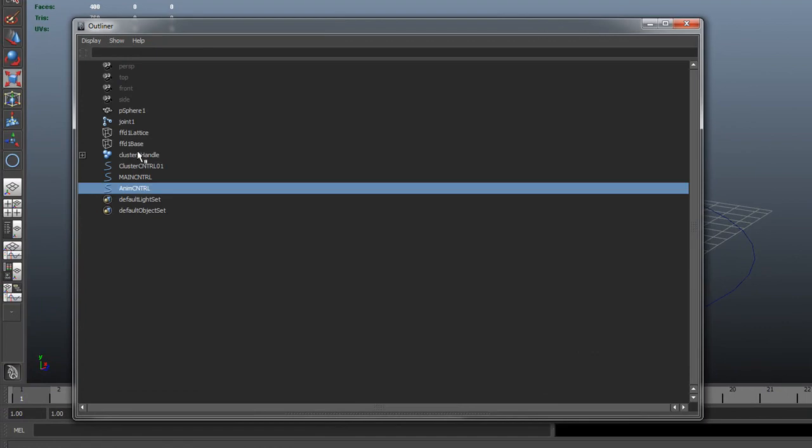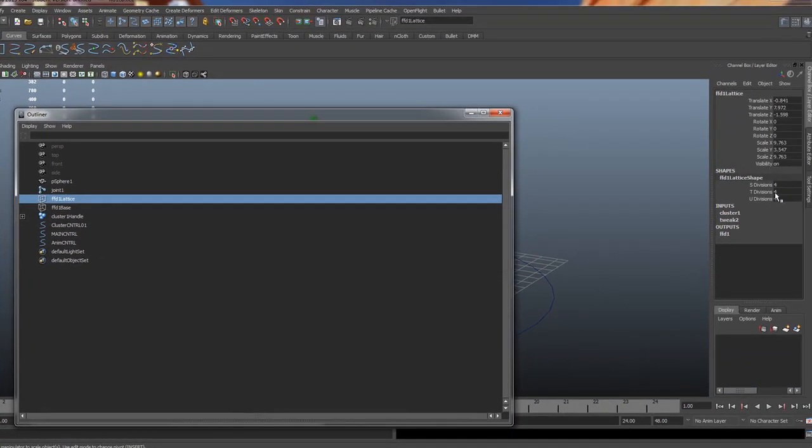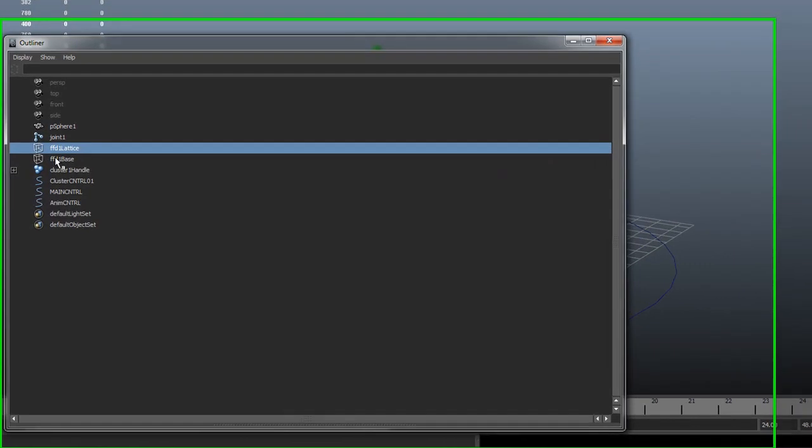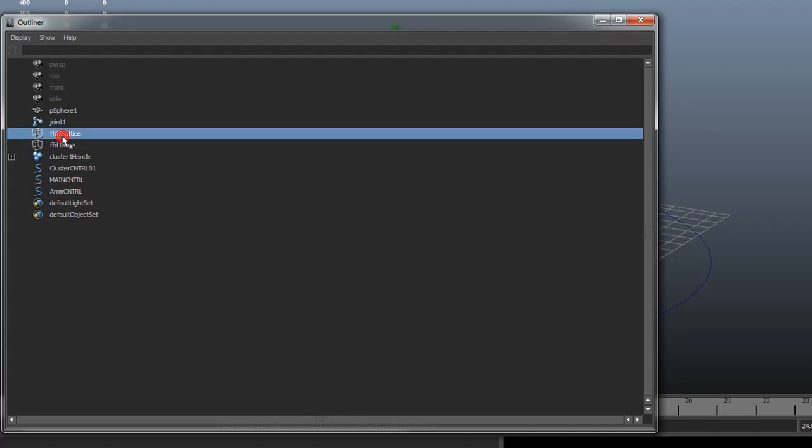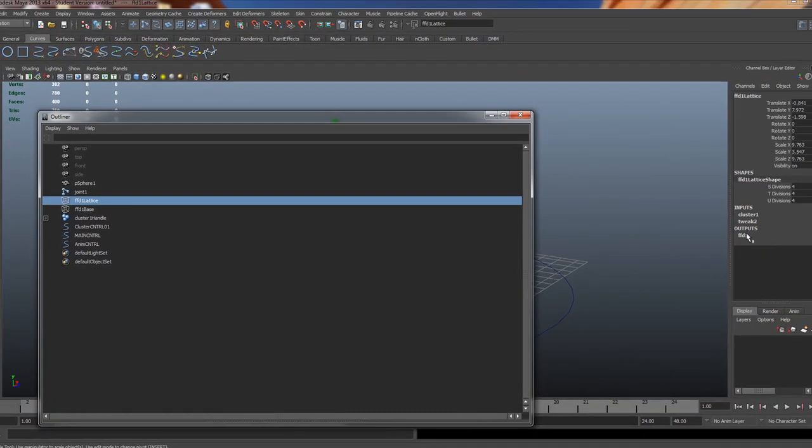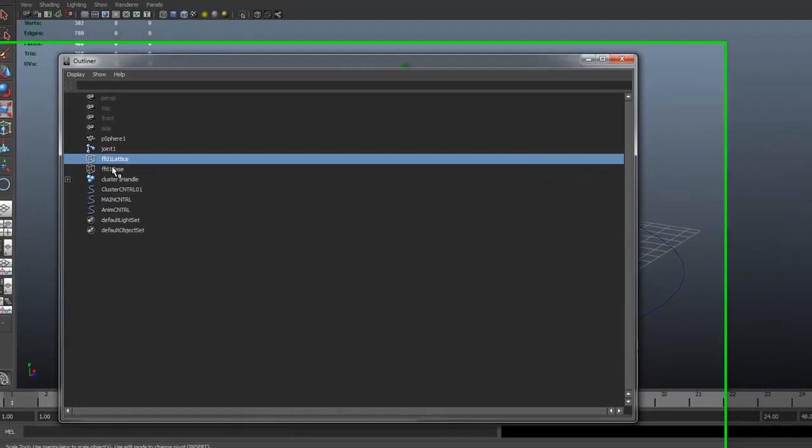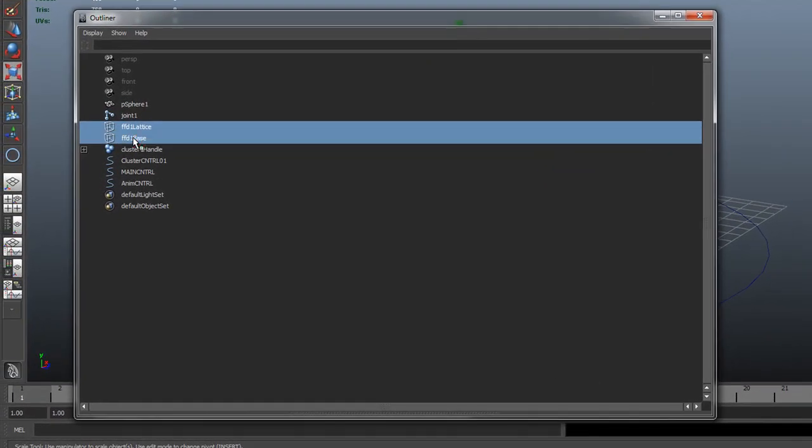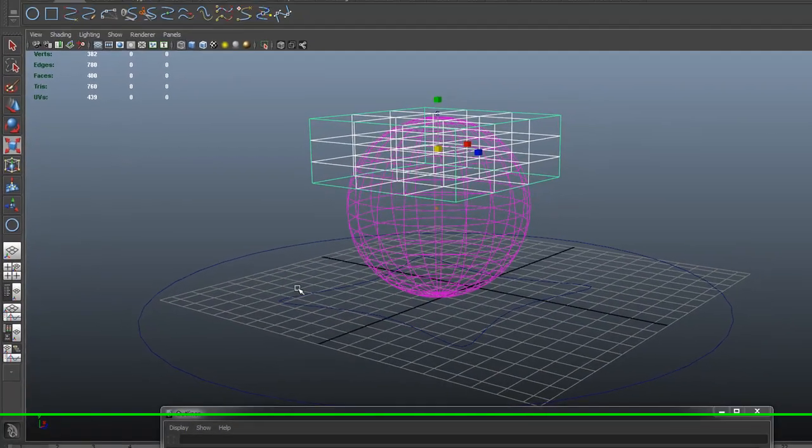So let's go to show all. So what I need to grab is the lattice division control and the lattice drop off. Remember this guy we talked about before? The lattice drop off allows you to control how much influence your lattice is going to have on the points that aren't being pulled on. See it right there? So I'm going to grab this guy and grab this guy. Grab both. And we're going to shift select our animation control and hit P. We're going to hard parent it.